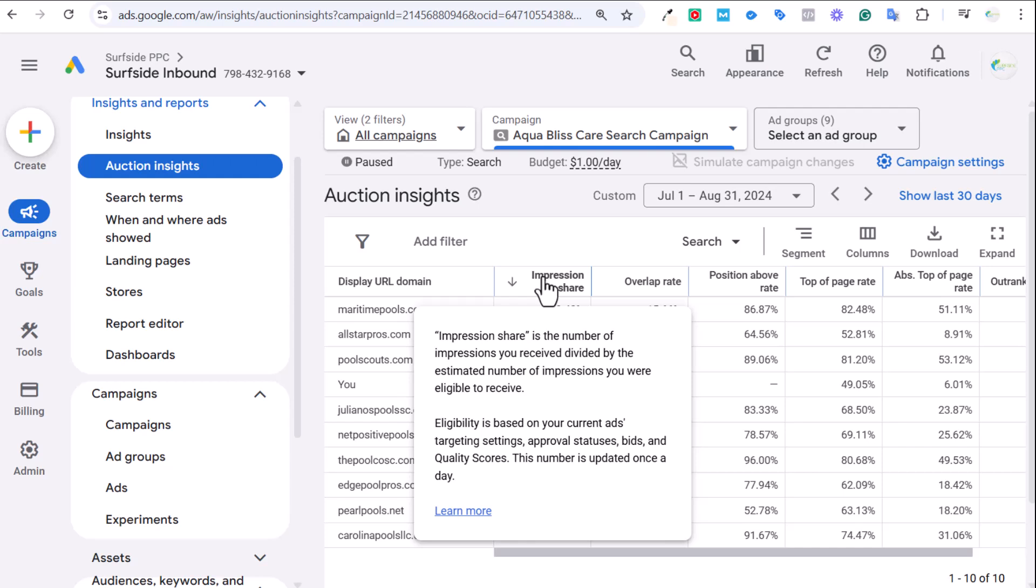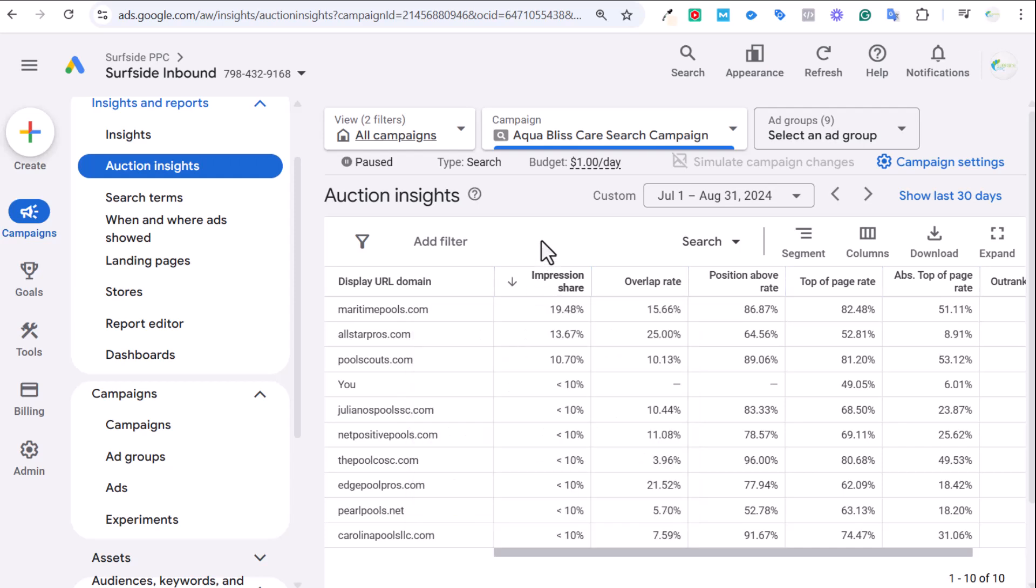It's basically what are your targeting settings, what are your bids, what are your quality scores. If you have the highest bids, if you have highest quality scores, if you have the highest budget, if you're targeting all these different keywords, you should theoretically have the highest Impression Share. Your goal is to have a very high Impression Share, especially for your best keywords.